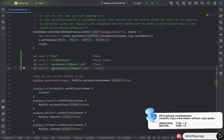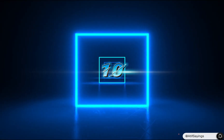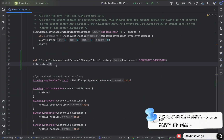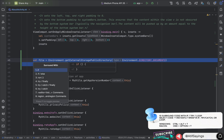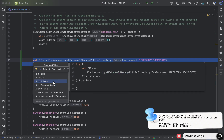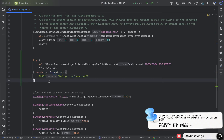The next shortcut key is used to enclose selected code with if/else, try/catch, or a loop. Select the code and press Ctrl+Alt+T on Windows, or Command+Option+T on macOS. It will show all the options available with this shortcut key.